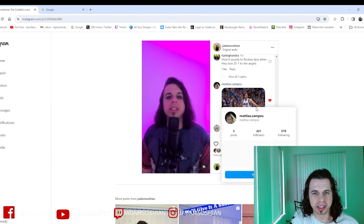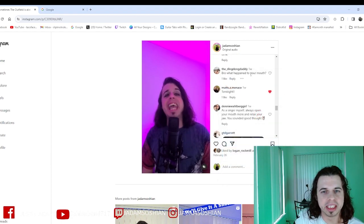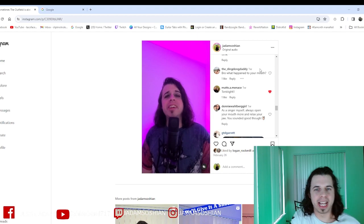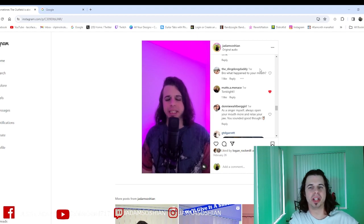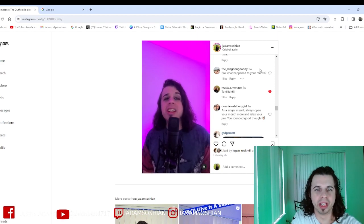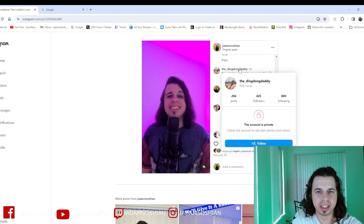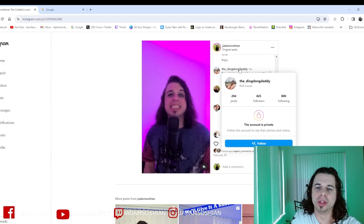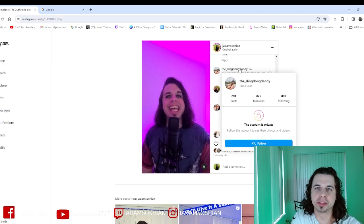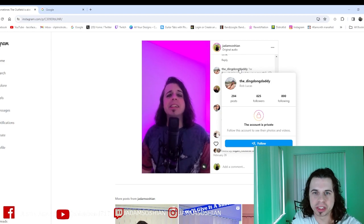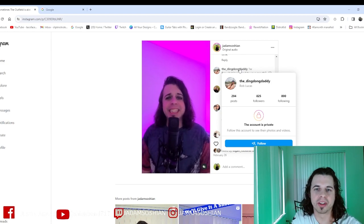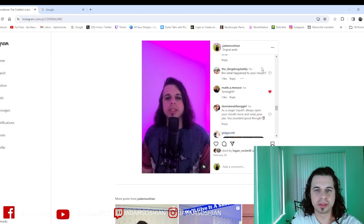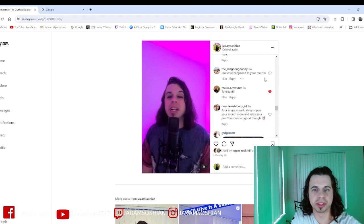The Ding Dong Daddy, what a name by the way. And we can kind of bring up their profile. Oh, their account is private, shocker. Okay, so we can't see much of anything.